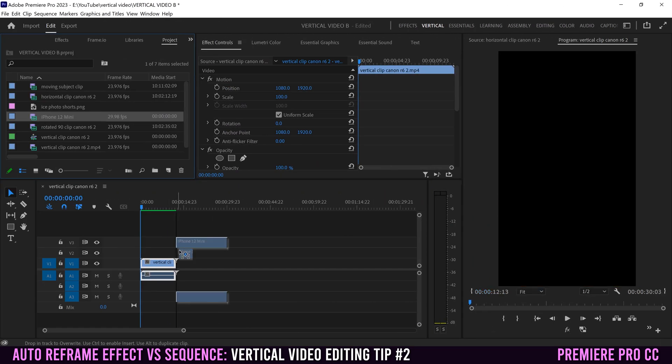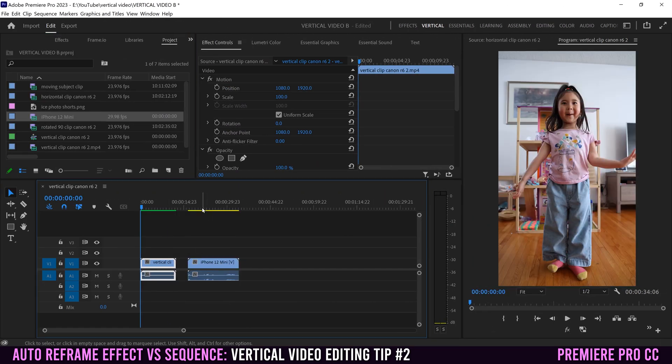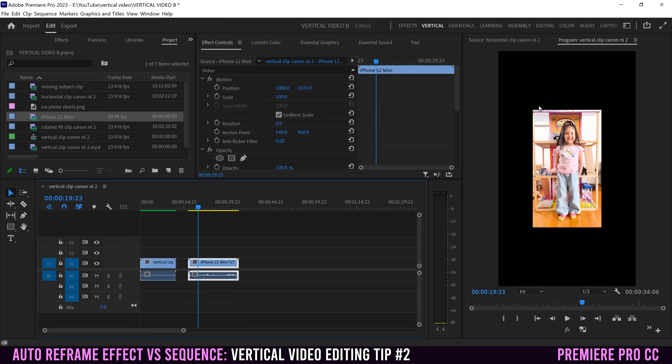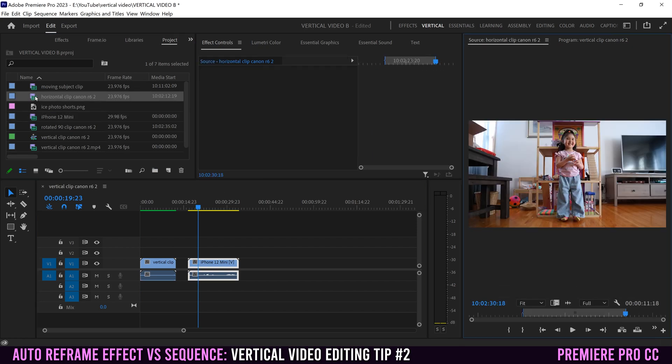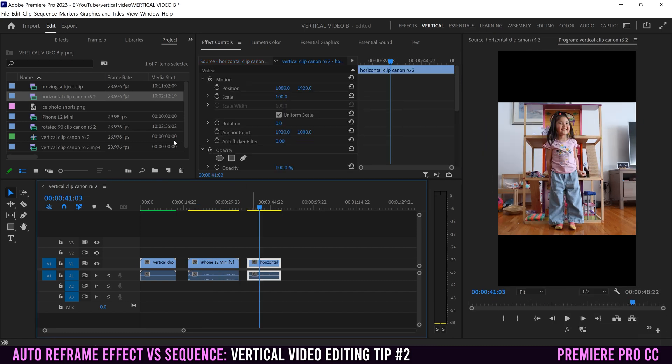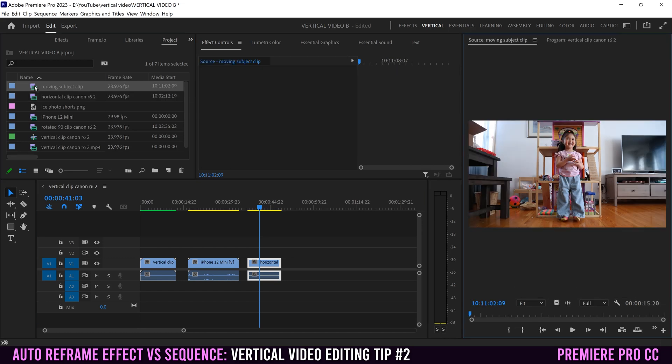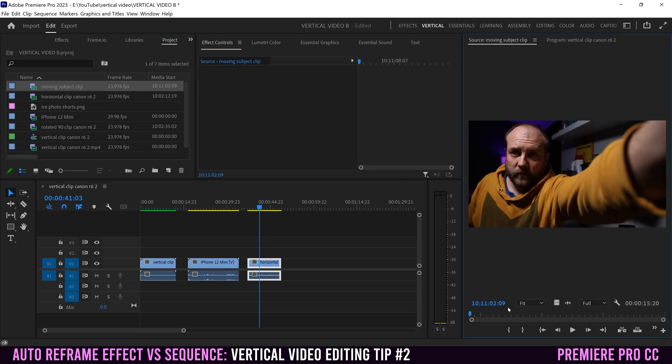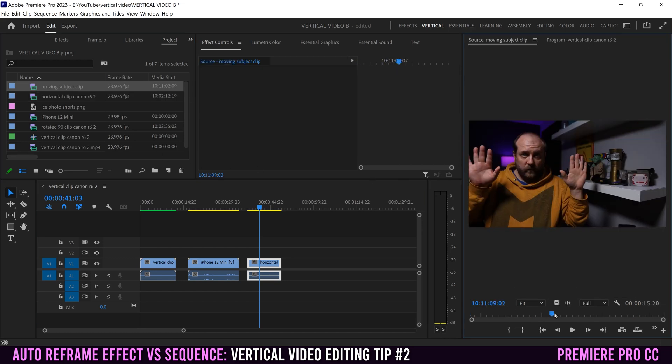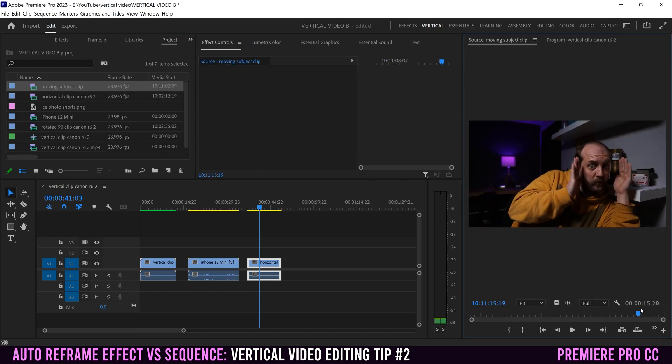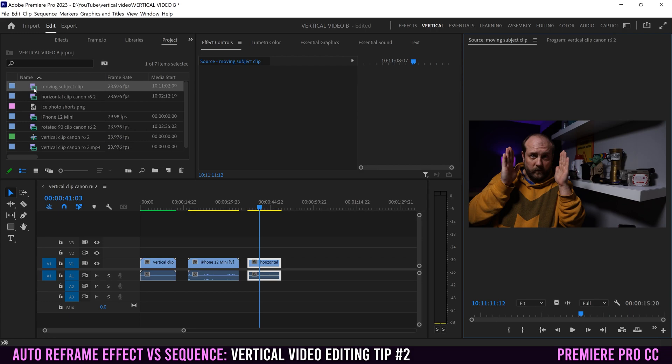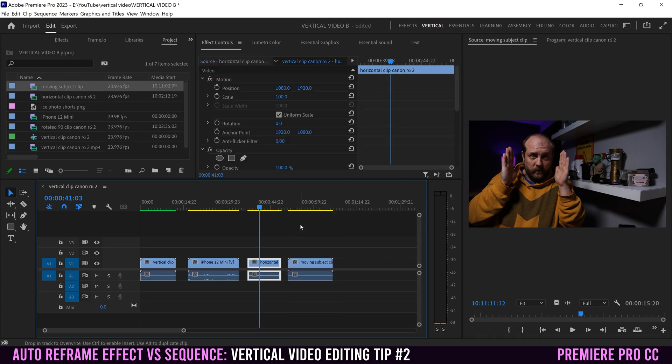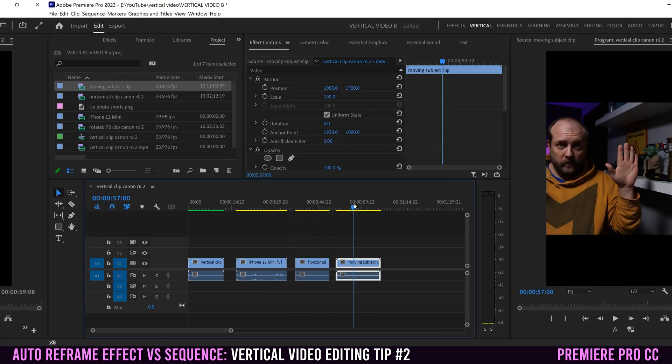This iPhone Mini 12 clip was filmed in 1080 and this sequence is 4K. It might be a horizontal clip filmed in 16 by 9 instead of 9 by 16, or maybe a clip like this one where the subject is moving within the frame. That's a perfect one to use auto reframe on.